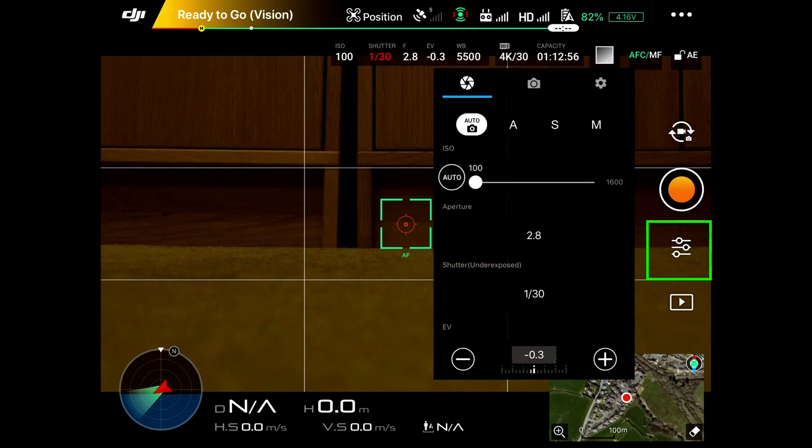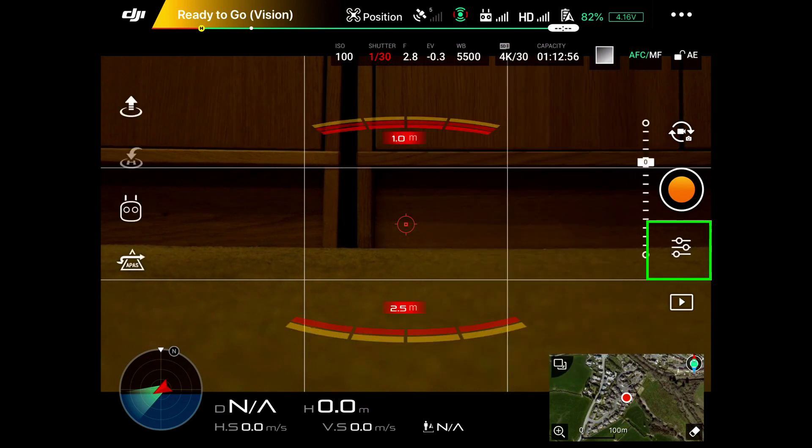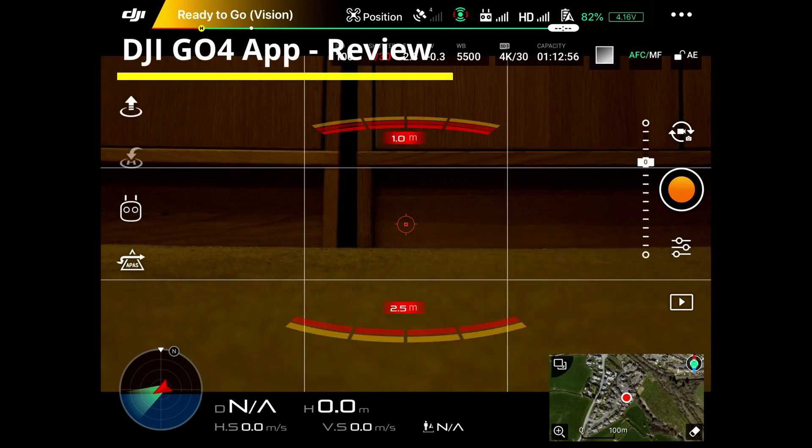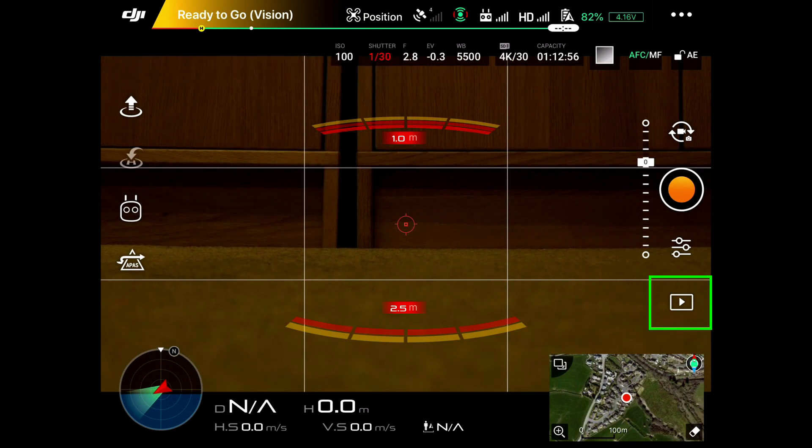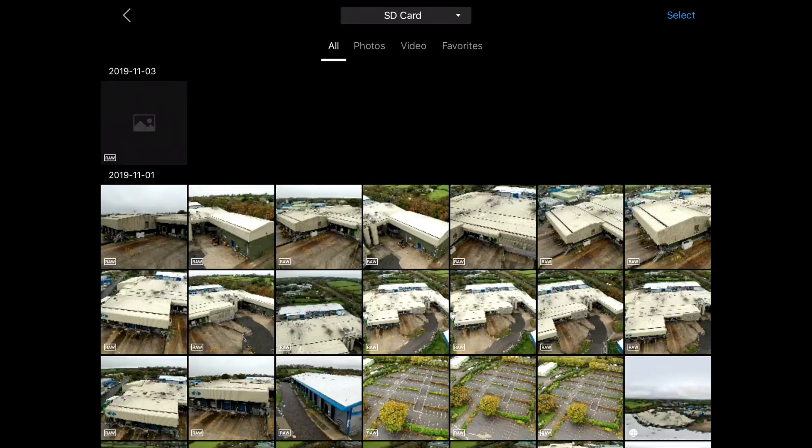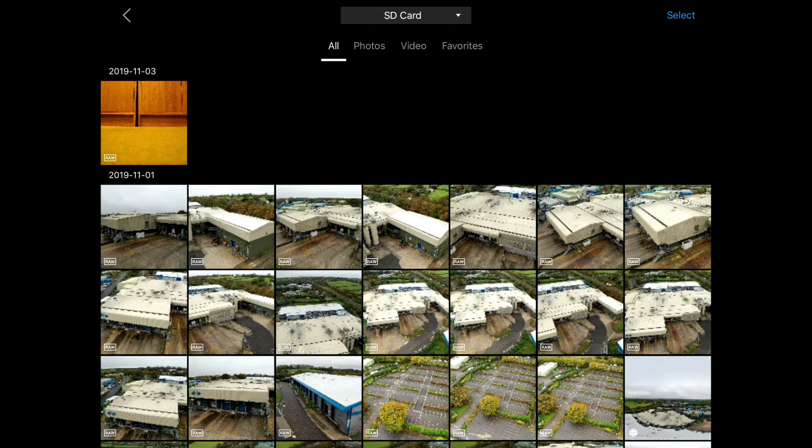Now if you want to review what you've taken, there is a button at the bottom which has got the arrow on it. If I click on that, it shows us what we've taken on the SD card. So a little bit of raw footage there, some still images we took a couple of days ago, and they're all sat on the SD card.